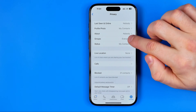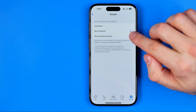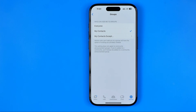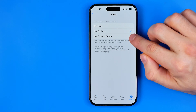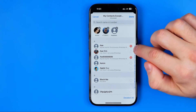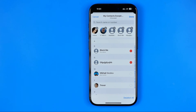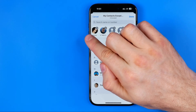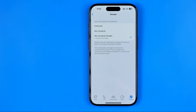The most important option here is groups. By selecting my contacts we can limit who can add us to groups on WhatsApp. We can't select nobody here, but we can select my contacts or my contacts except some particular users. That's how we can select that option and then add some users to a kind of blacklist, so those selected users will not be able to invite us to groups.